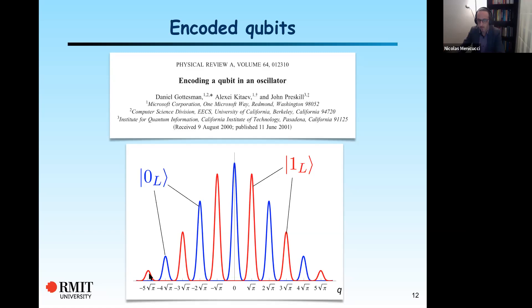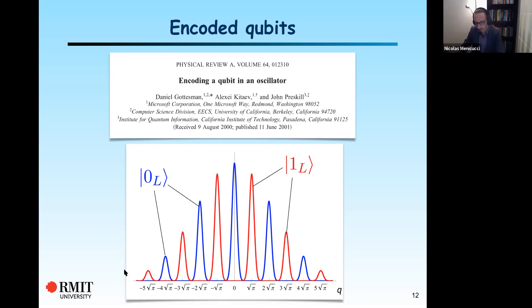In the ideal case that GKP had in mind, these spikes would be infinitely thin delta functions, infinitely high, and there would be an infinite number of them. The requirement for finite energy, normalizability, and physicality means that a fiducial way of representing approximate versions of these states is to use a collection of Gaussian pulses with an overall Gaussian envelope. This is a wave function for a particular mode of light. Some of you may have seen this in the Wigner function picture — I'll show some of those later.